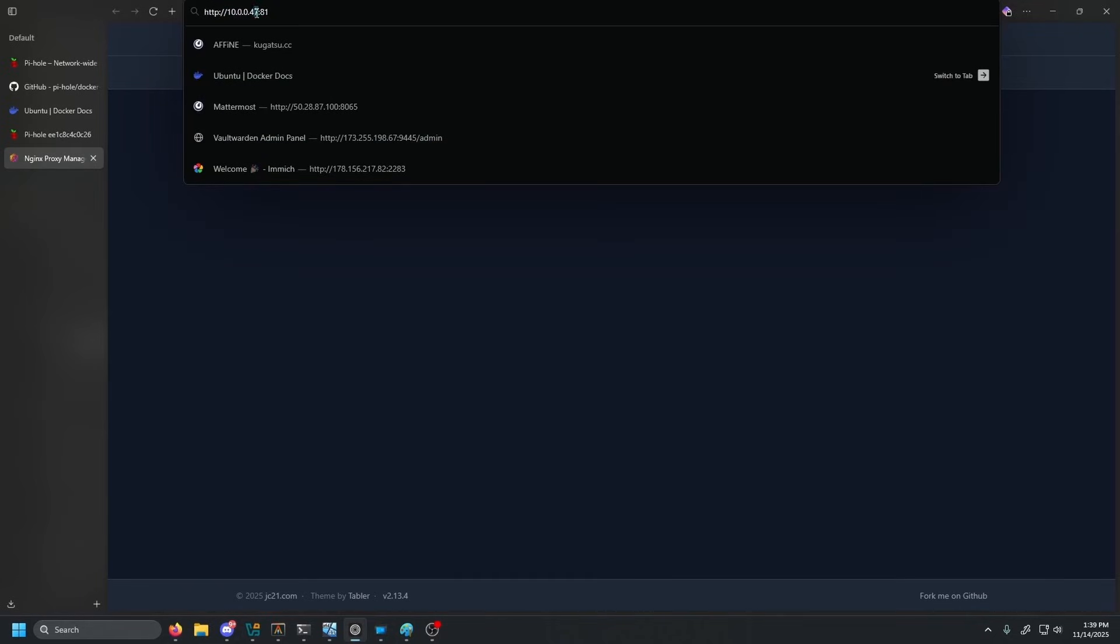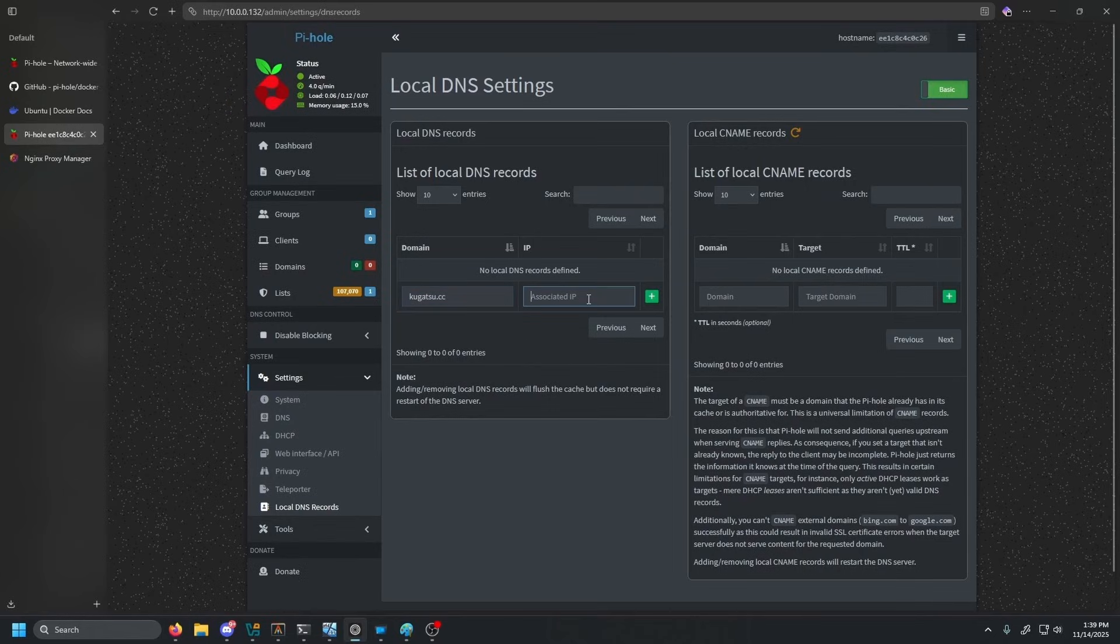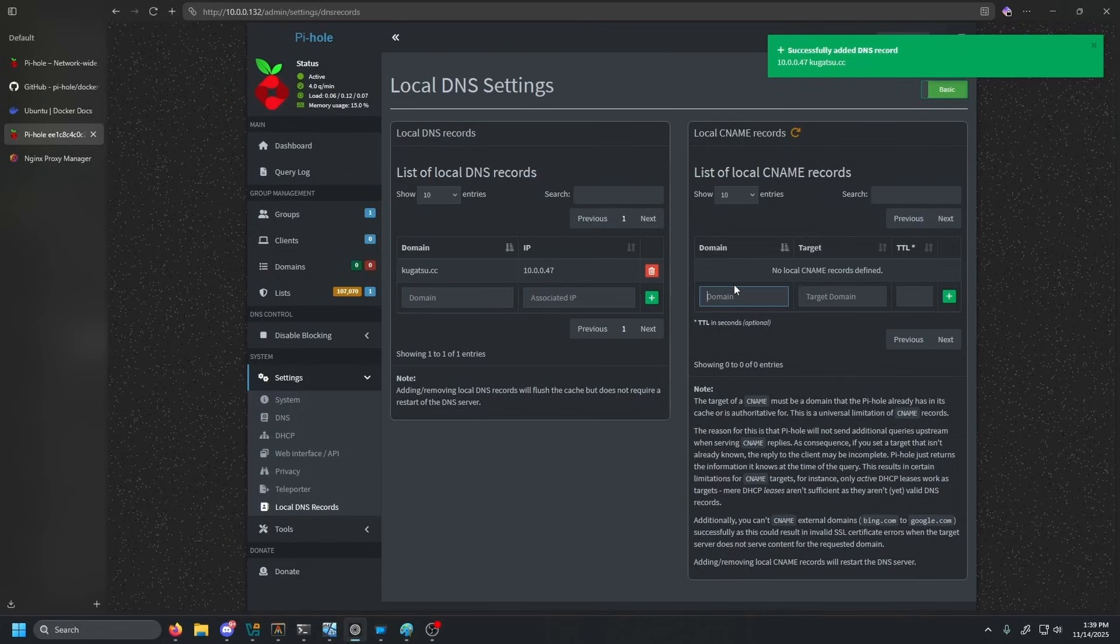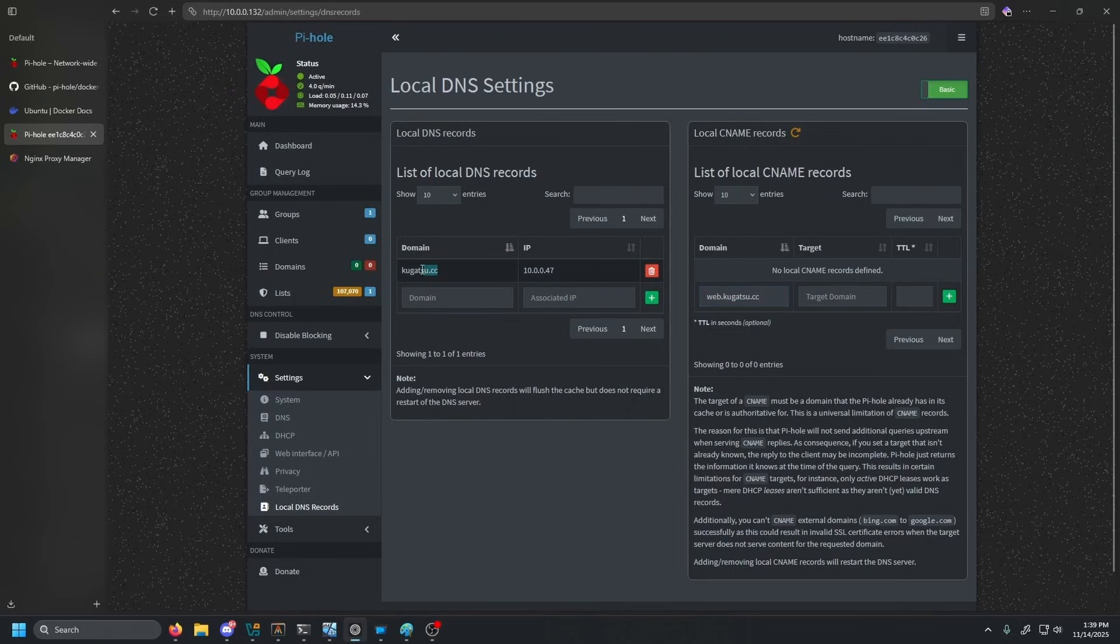Now we know that it is running on this IP right here. So we're going to go back to our Pi-hole. And then we're going to type in our domain, which is kugatsu.cc. The associated IP is the Nginx proxy manager IP. And then click add. Now we're going to do a simple web server for this example, but you can do literally every single one of your services that you're running in your home lab.